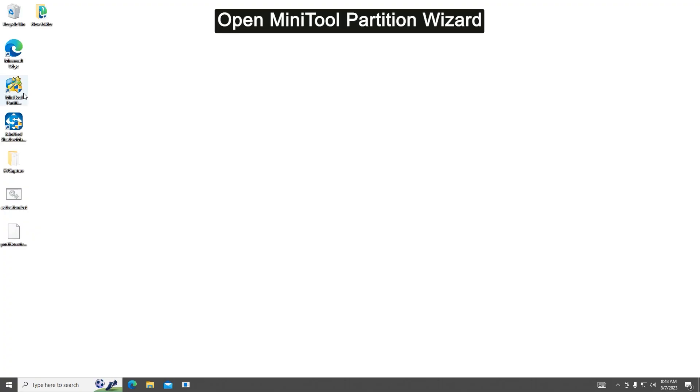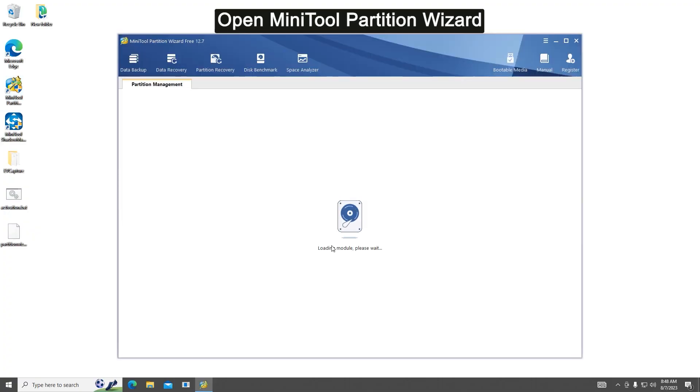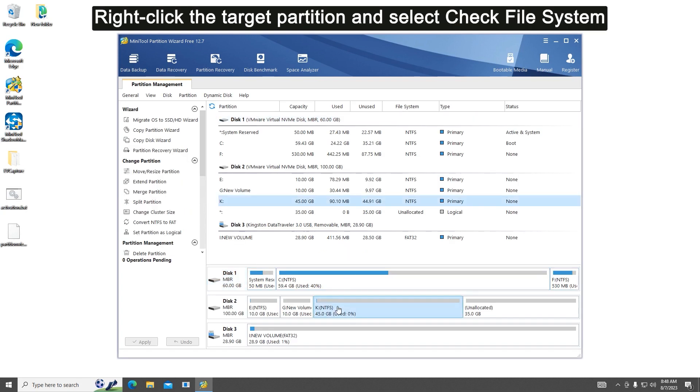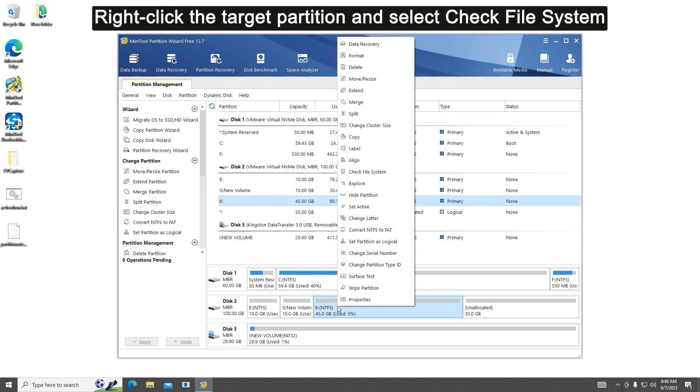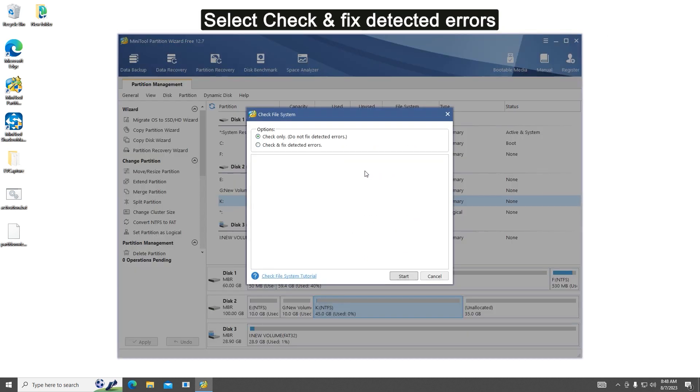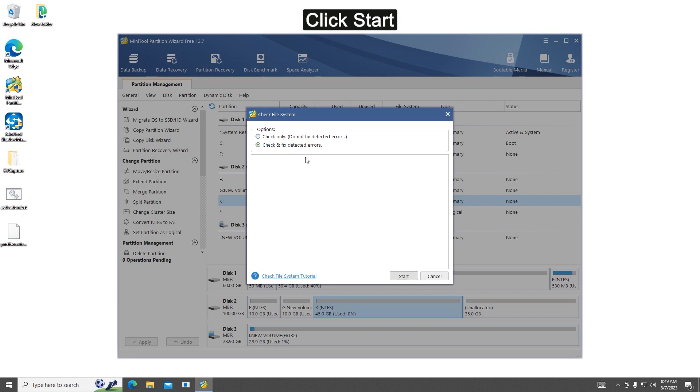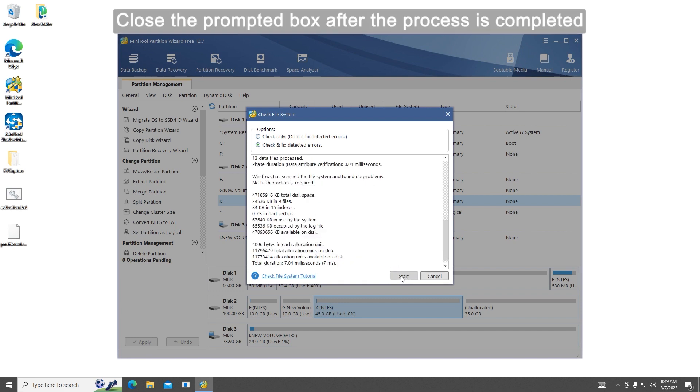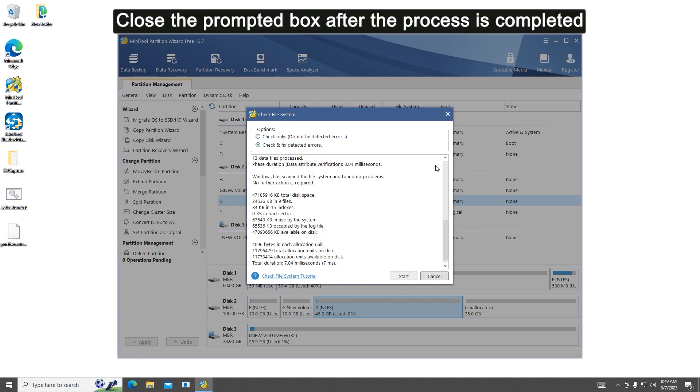Method one: Check the drive for errors. Launch Mini Tool Partition Wizard, right-click the partition to check and select Check File System. Select check and fix detected errors, click Start to begin the checking process, and wait for the process to be completed and close the prompted window.